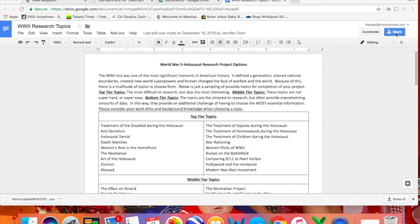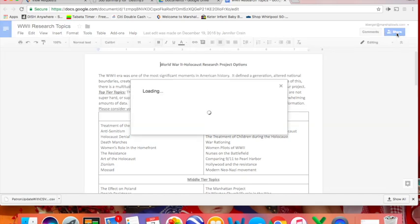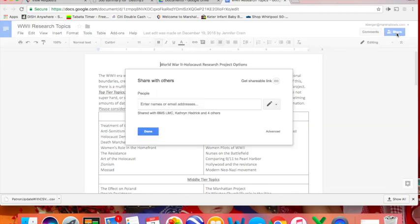So I'm going to come up here to this blue button that says share. Once I click on it this box will pop up. This is where I enter the information about who I want to share it with.